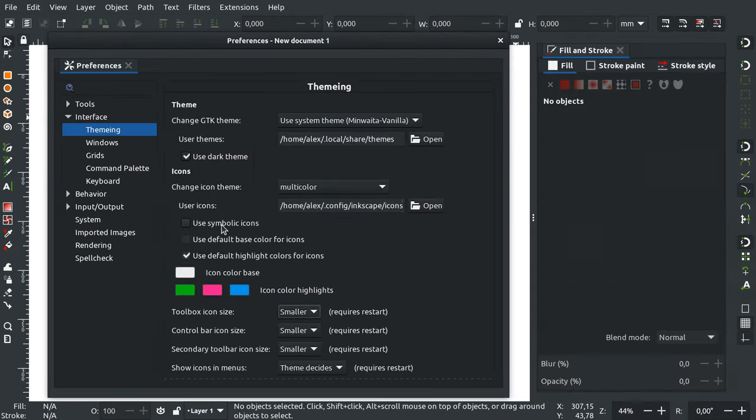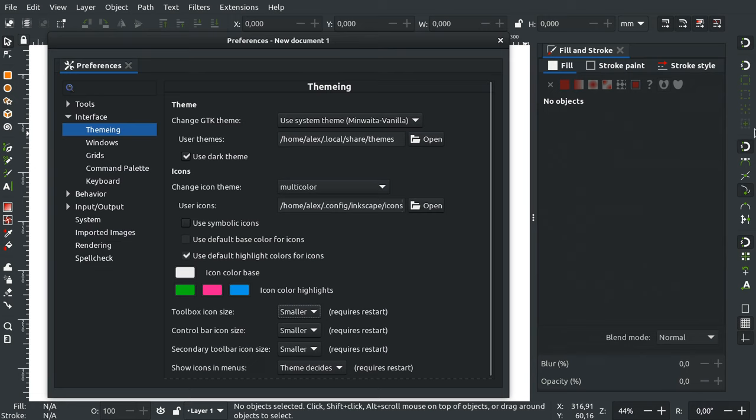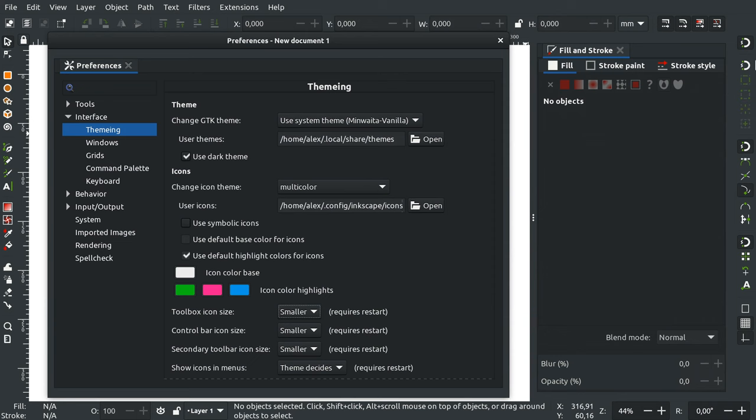The next change is the one that actually got me to record this video. Someone was watching an older Inkscape video of mine and couldn't locate the snapping option toolbar in a recent development build. Here's what changed.